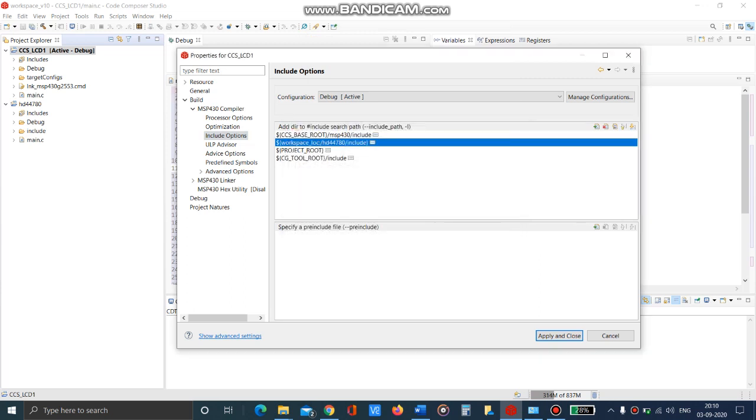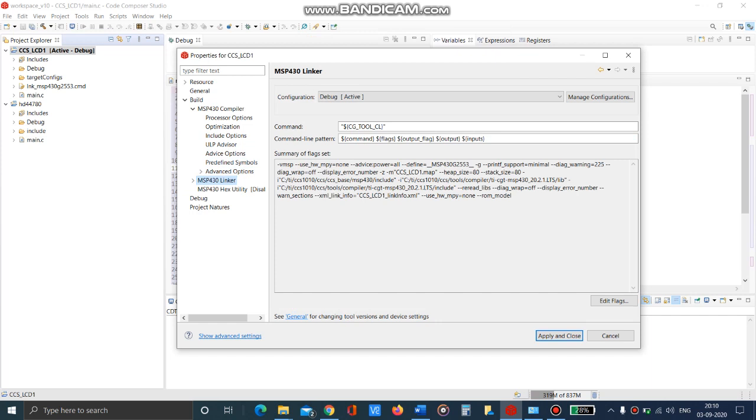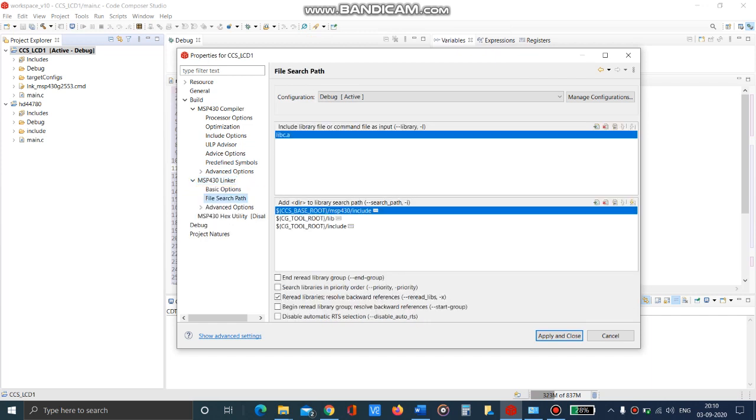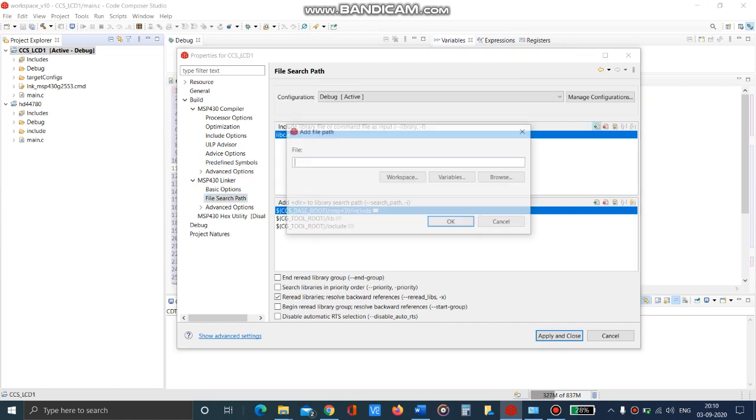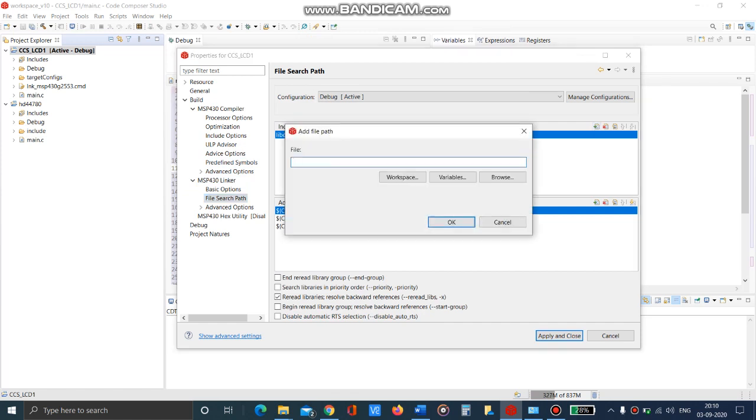Now we have to go to the linker options. In this, go to the file search path and add that special file HD44780.lib into it.